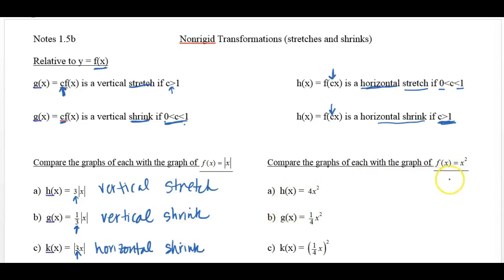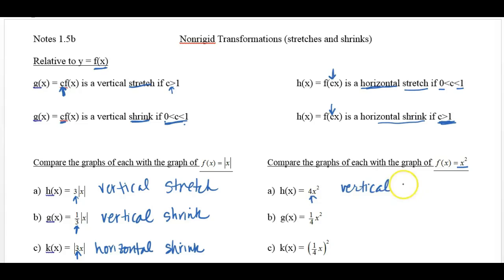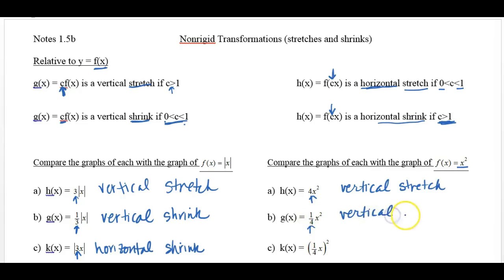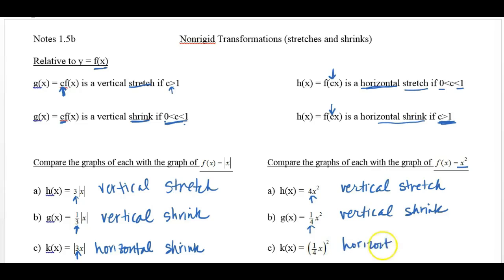Compare the graphs of each function with the graph of the parent function x squared. H of x is 4x squared — the 4 is on the outside, so that makes it vertical, and since it's greater than 1, it's a vertical stretch. On b, g of x is 1 fourth x squared — on the outside again, so it's vertical. But it's less than 1, between 0 and 1, so this is a vertical shrink. And c, 1 fourth x squared — notice it's inside the parentheses before being squared, so it's horizontal. It's less than 1, so you would think it would shrink it, but because it's a horizontal change, it's going to stretch it.